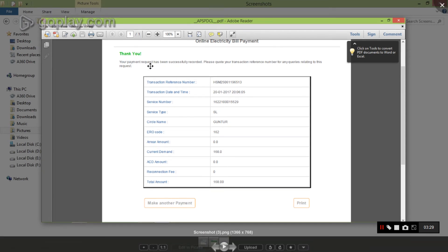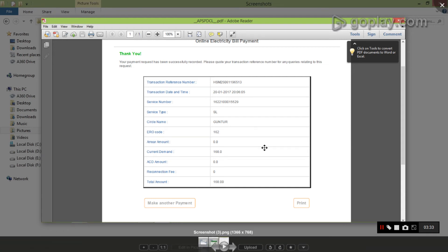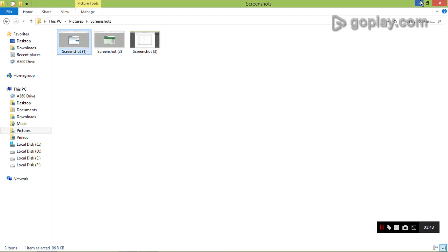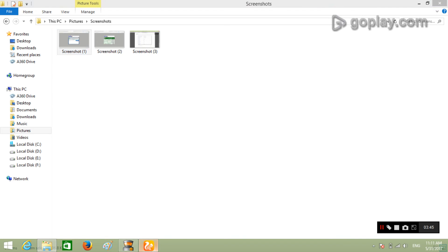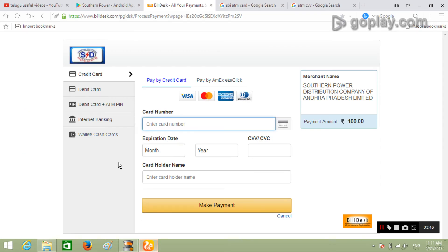Your payment request has been successfully recorded. This is the receipt of the bill — you can print it or save it. This is simple; this is the current bills page.